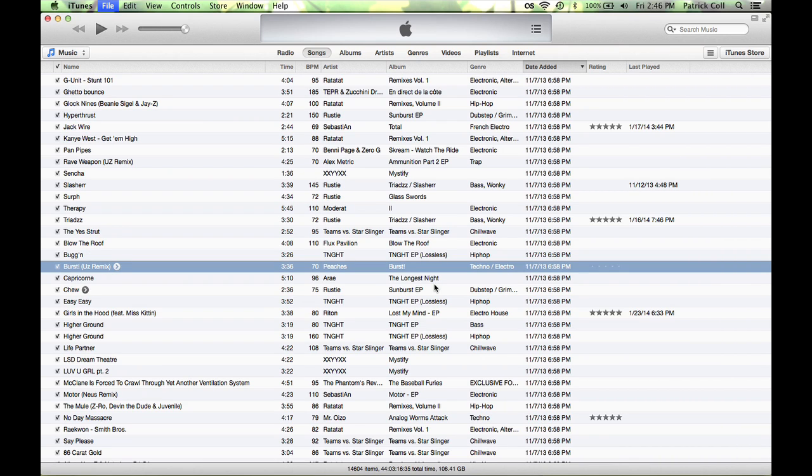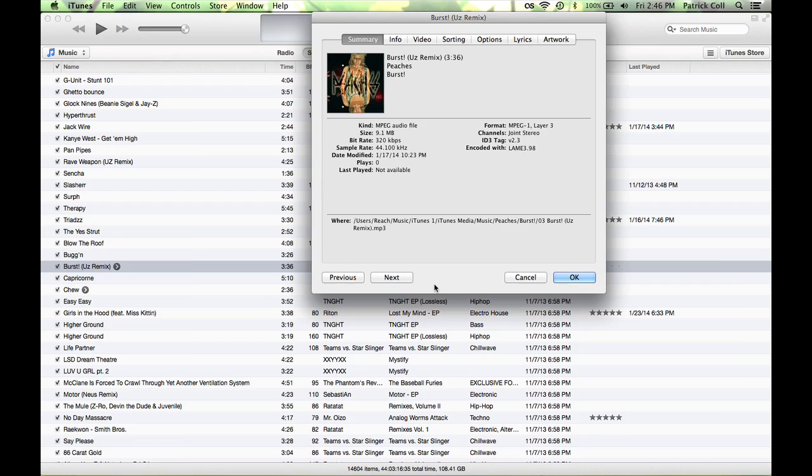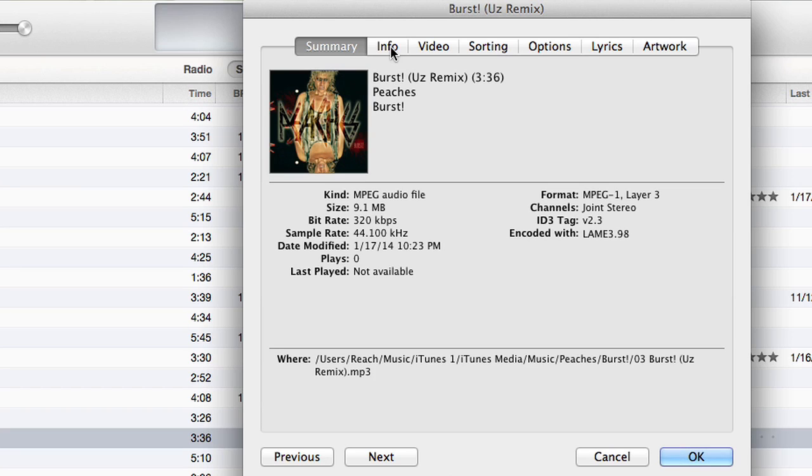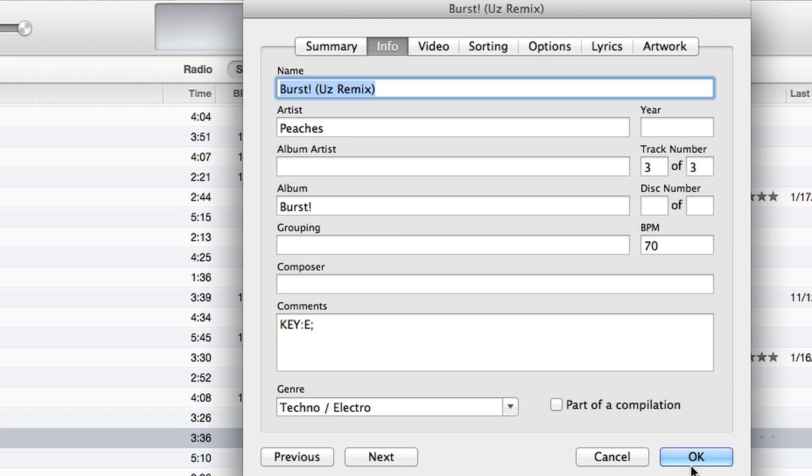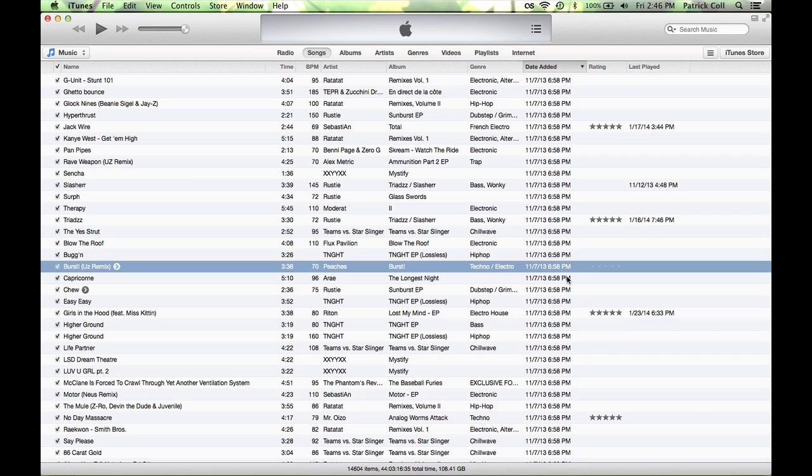If I do Command+I on the song I get the information and I can go to info and from here I can add in different comments and change the genre if I wanted to. You could label it in different kinds of ways. Fine.